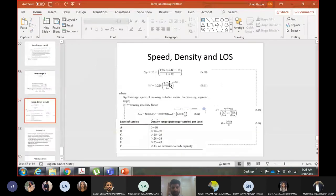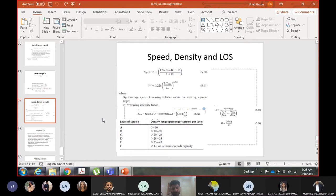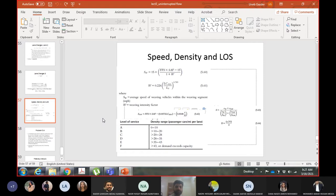The next step is to calculate the speed of weaving and non-weaving vehicles. SAF is the speed adjustment factor, applied for adverse weather conditions or work zones. Neither condition is given here, so SAF equals one. If those conditions were given, there's a table and procedure from the traffic engineering course to calculate SAF for work zones and weather.